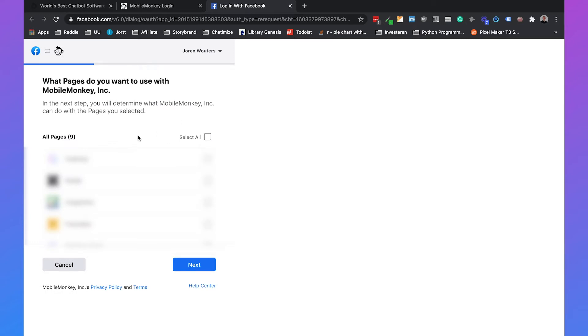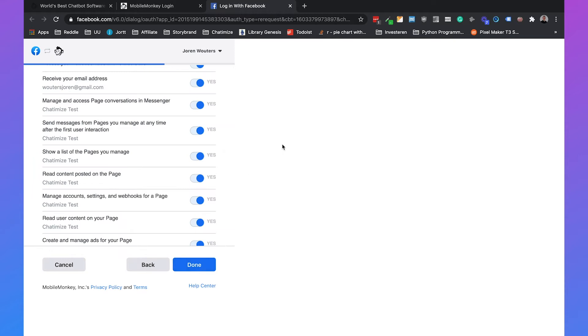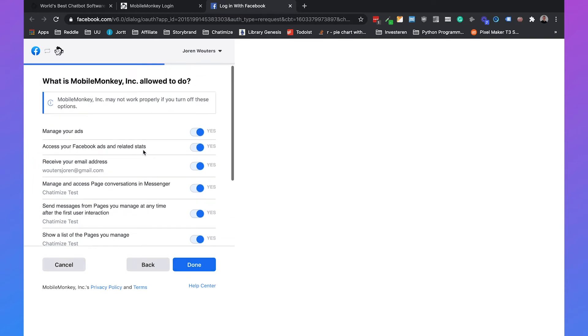You have a collection of all the pages you manage, all the pages that you're the admin of. For this project I will go with Chatbotize Test. Then you will see all the permissions you need to give to MobileMonkey.